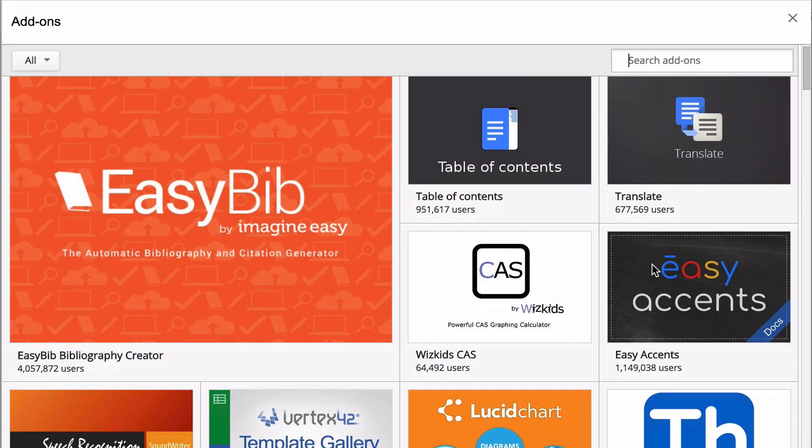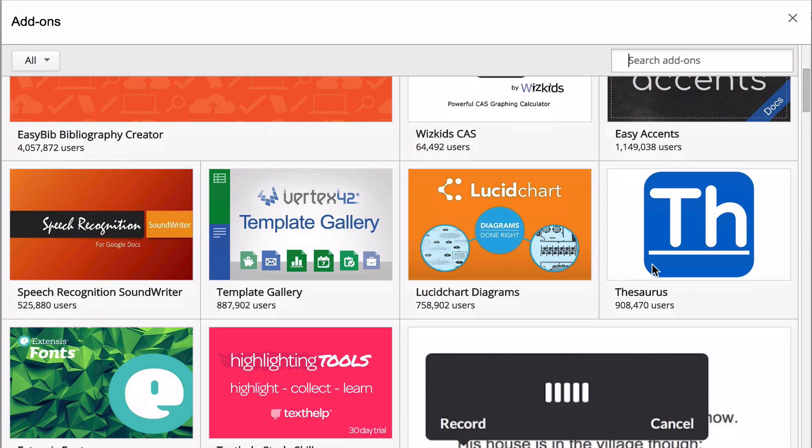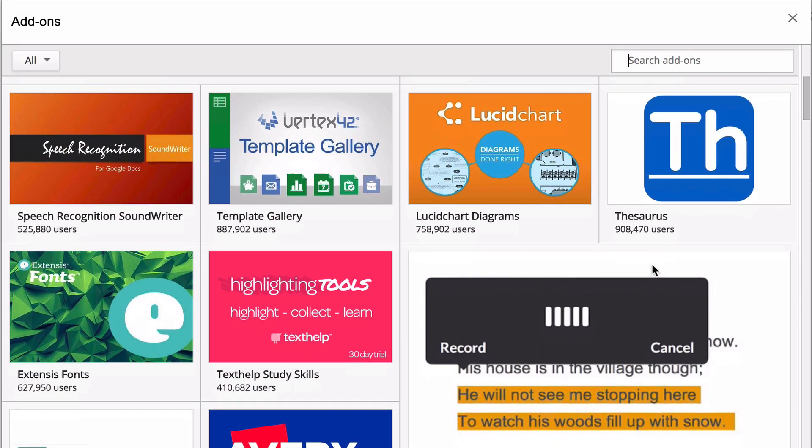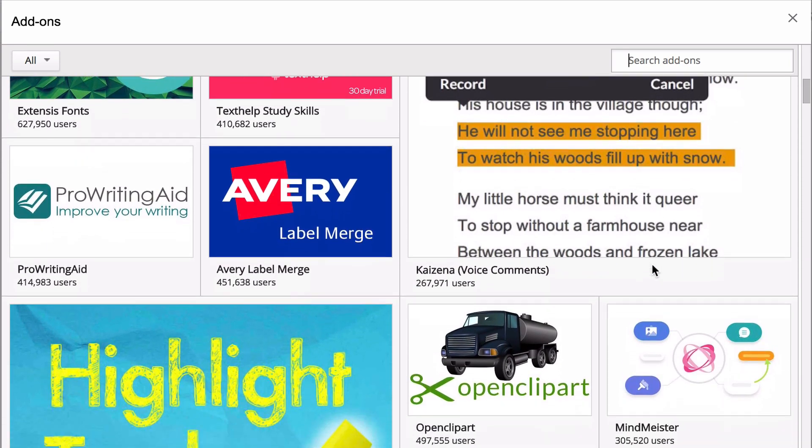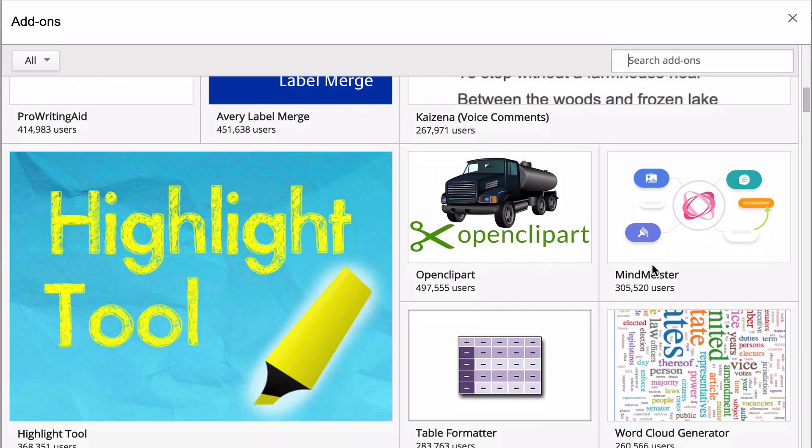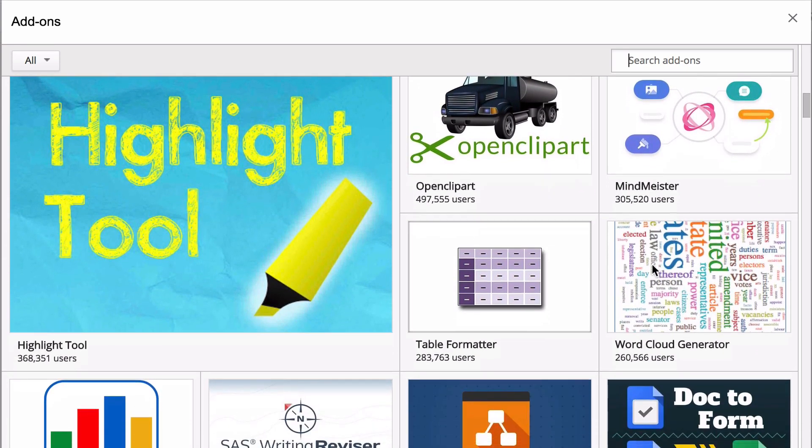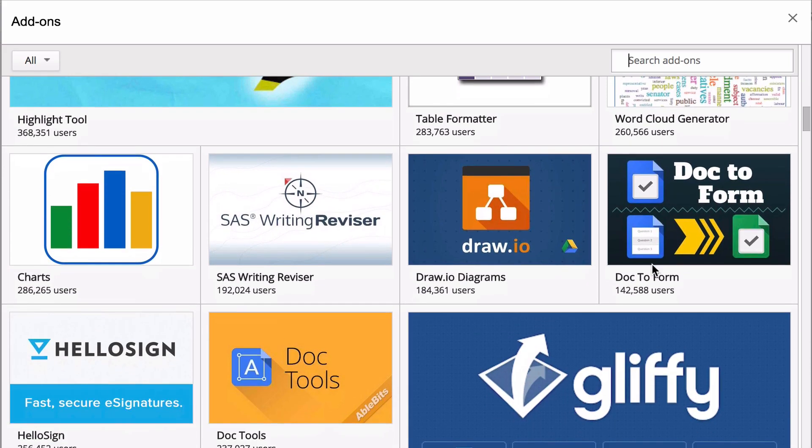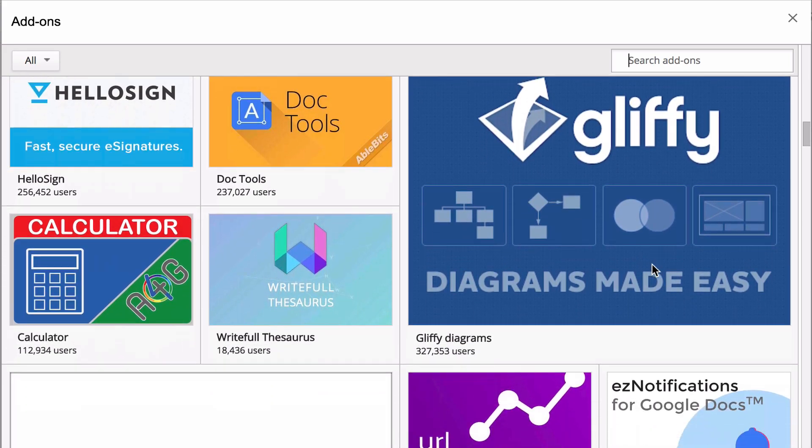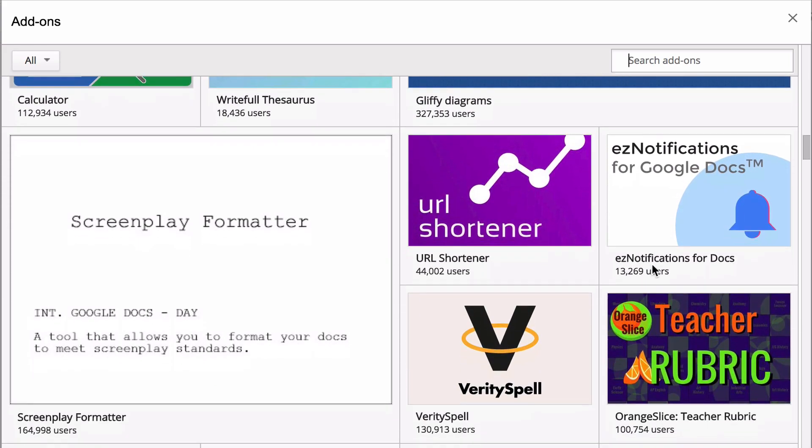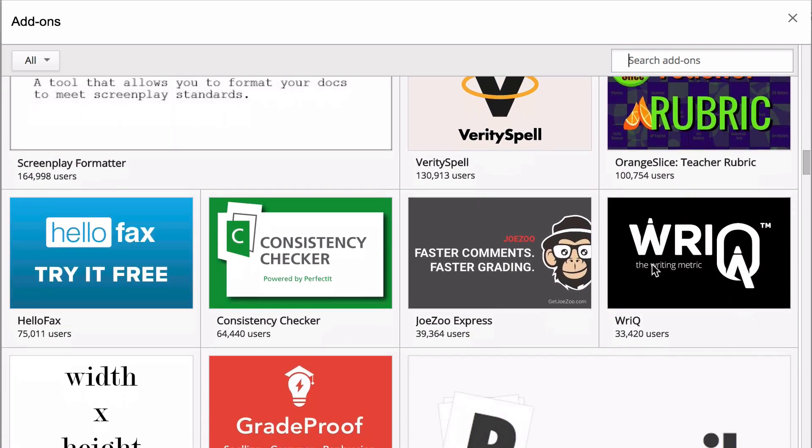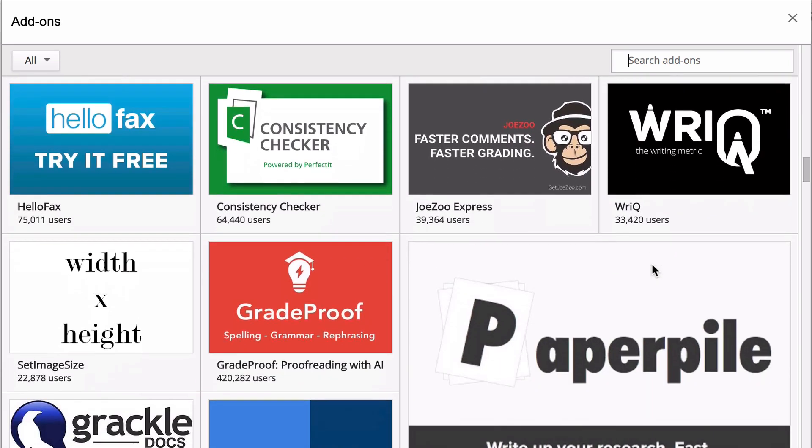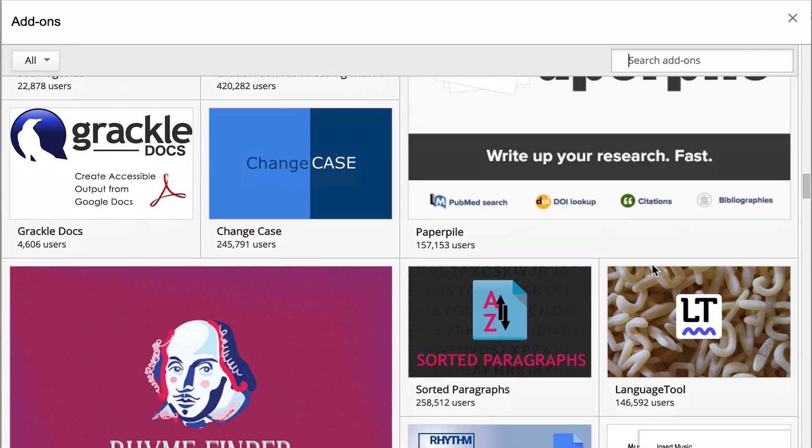If you don't know, there are hundreds, maybe even thousands of plugins that you can add to Google Drive to help you be more productive. Sometimes you just want to do a clean out, so I'm going to show you how you can remove a plugin or add-on that you have installed in Google Drive.